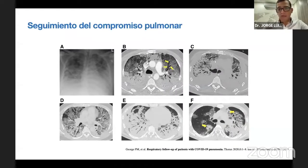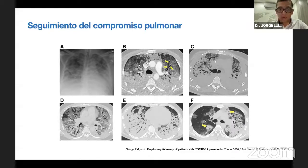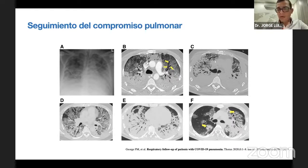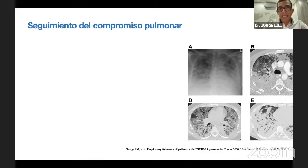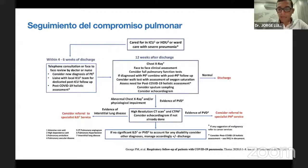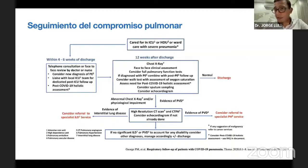En el seguimiento del compromiso pulmonar vemos con frecuencia: severidad del compromiso en vidrio esmerilado, consolidaciones, cavitaciones, sobreinfecciones, neumotórax, neumomediastino. Publicado en Thorax, el seguimiento clínico-radiológico depende de la severidad del caso. Para pacientes de UCI con neumonía severa, el primer seguimiento se recomienda entre las cuatro a seis semanas por telemedicina, evaluando diagnósticos adicionales como embolía pulmonar.